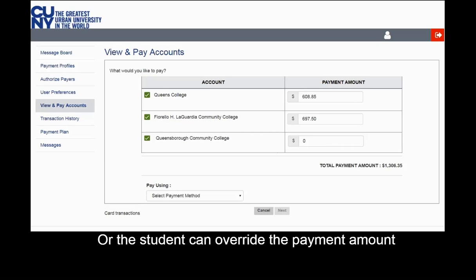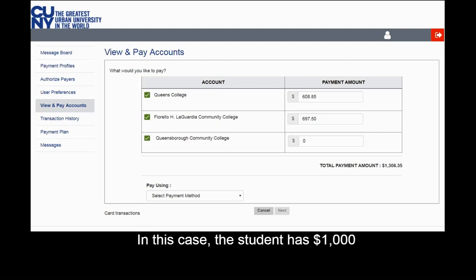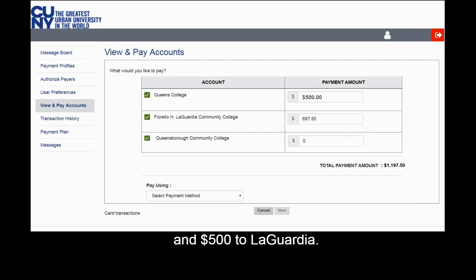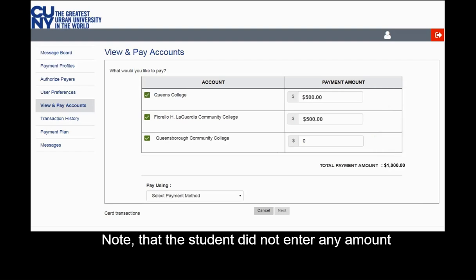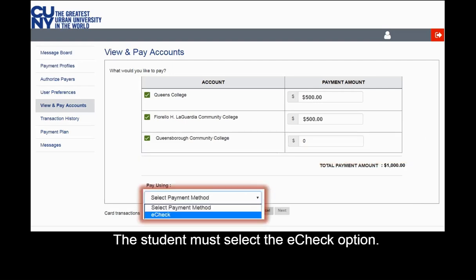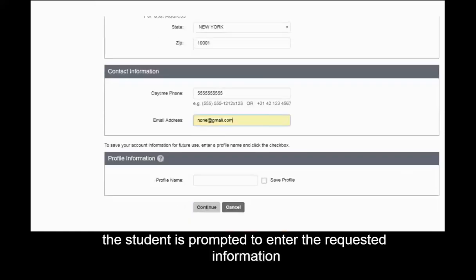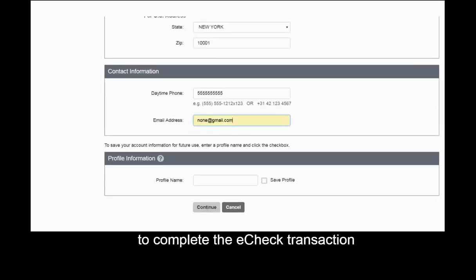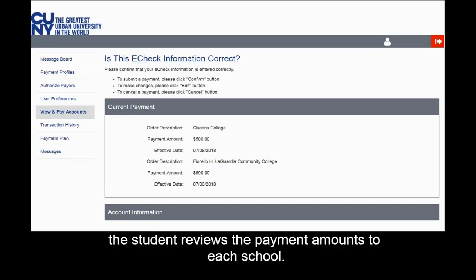Or, the student can override the payment amount by entering a dollar amount less than what is owed. In this case, the student has $1,000 and decides to pay $500 to Queens and $500 to LaGuardia. The student reviews the payment amounts next to each school, noting that no amount is entered next to Queensborough because nothing is due. The student must select the eCheck option, then select Next, and is prompted to enter the requested information to complete the eCheck transaction, then select Continue.